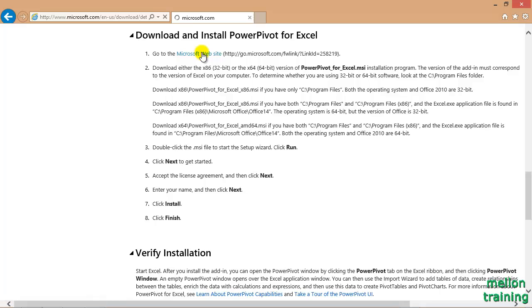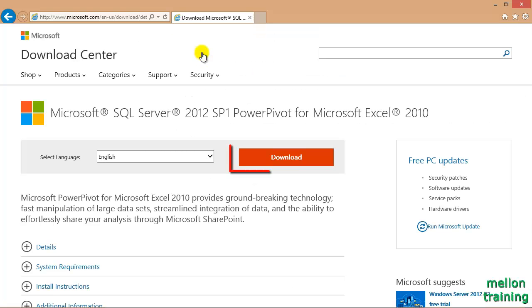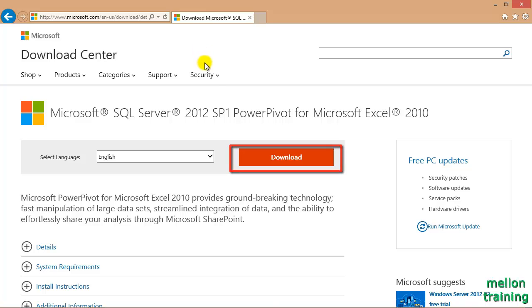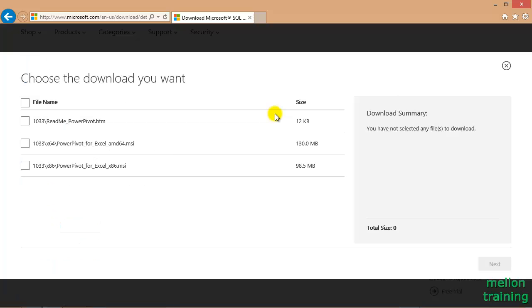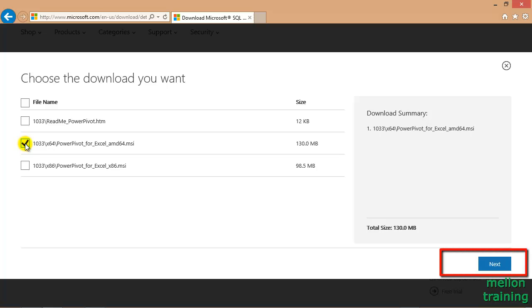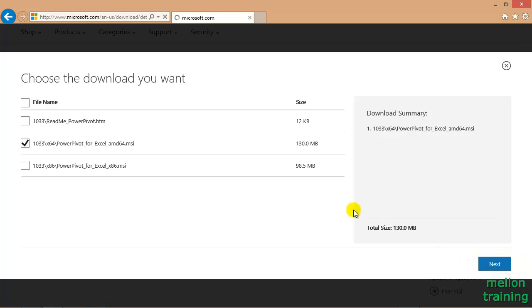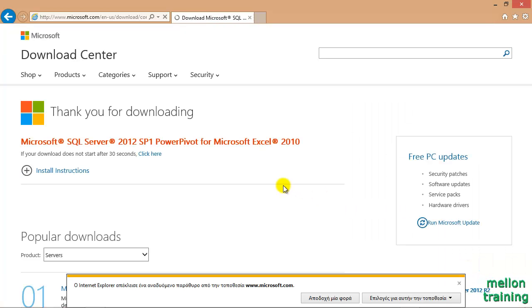Then download, and we are going to check which version of PowerPivot we want, 32-bit or 64-bit. It depends of course on the Office version you have. Now click on next, save it, run it, and we are ready.